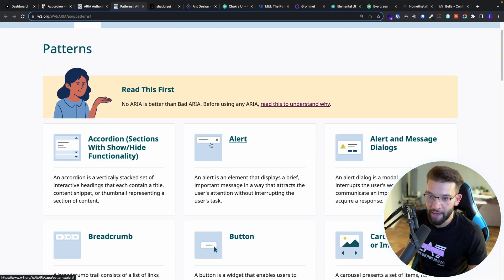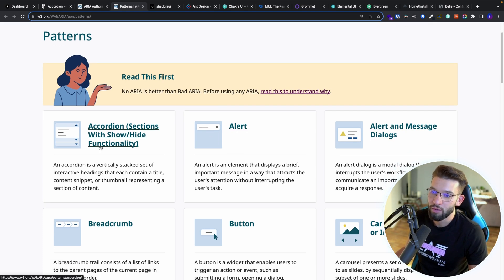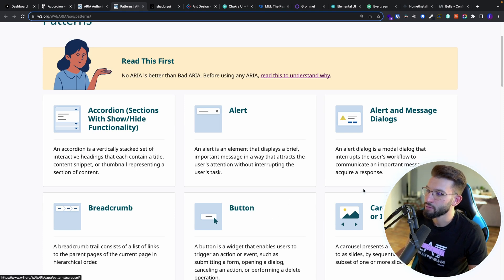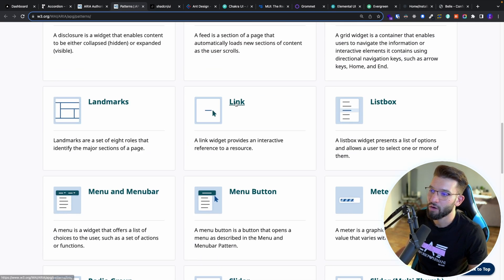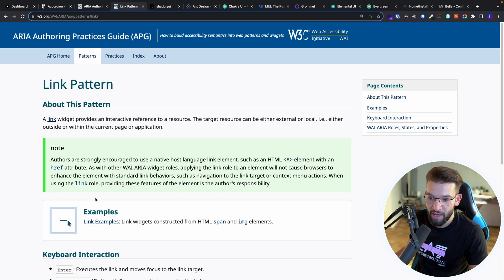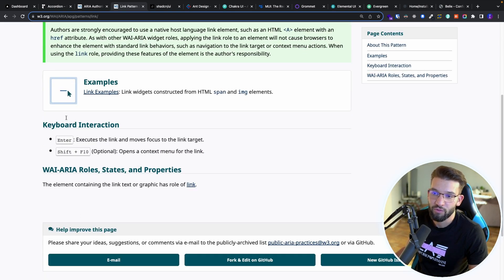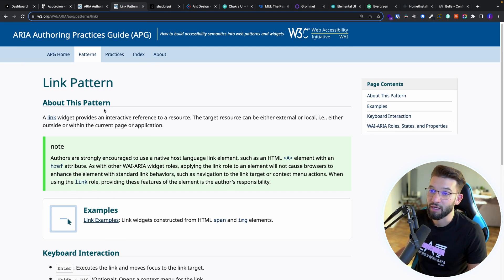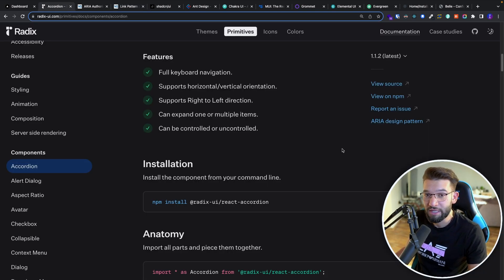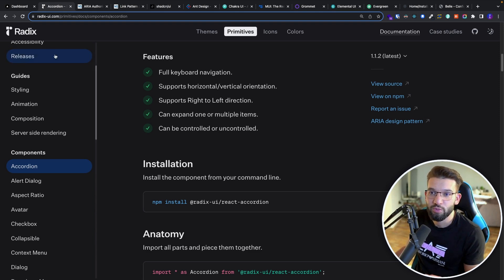On that website, you'll find all the patterns for building every single UI component — from alerts to accordions, breadcrumbs, buttons, carousels, feed, grid, list boxes, and more. For example, if you click on a link component, it gives you exactly what the pattern is, what the best way to build it is — keyboard interactions, state and properties you need — with examples to look at. Radix UI actually implements all of those the right way, which is one big reason why so many developers are super interested in it.